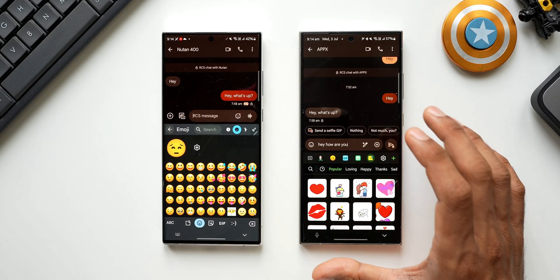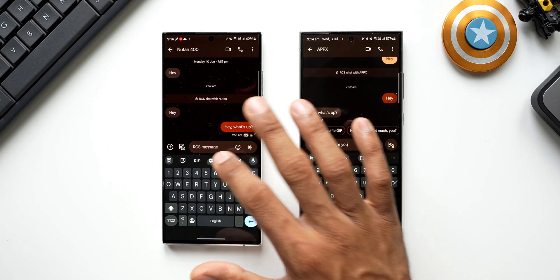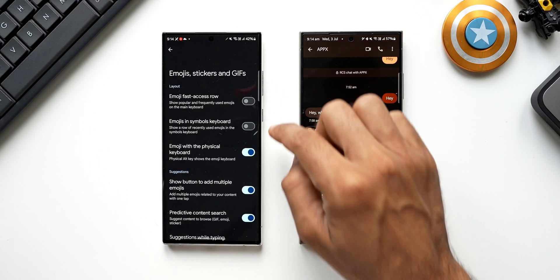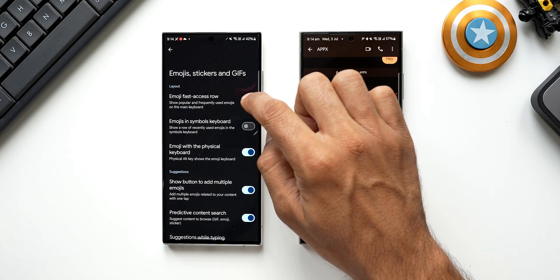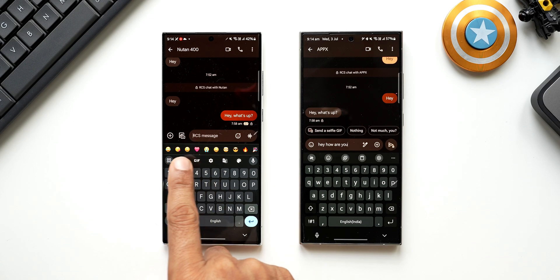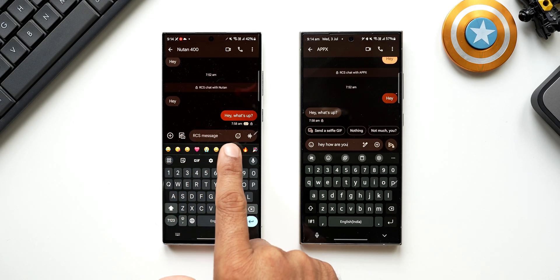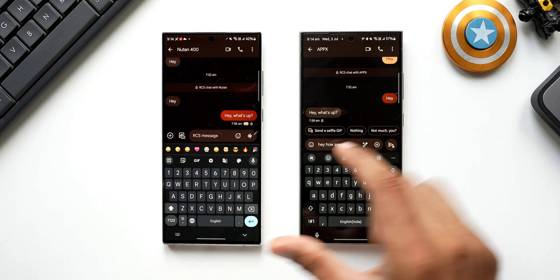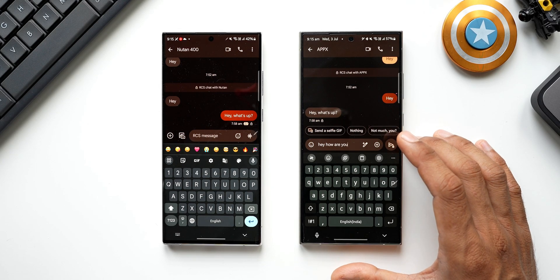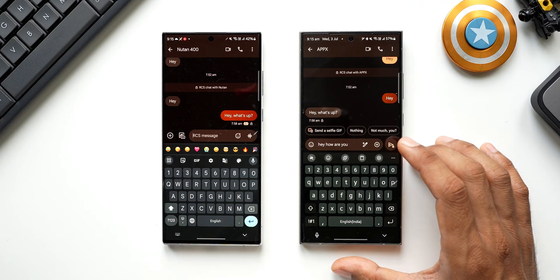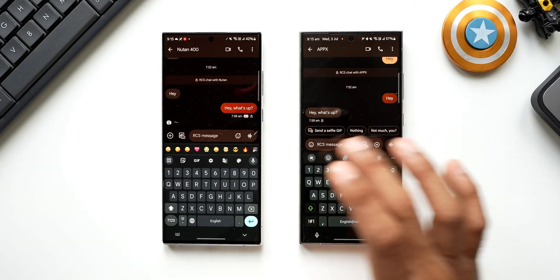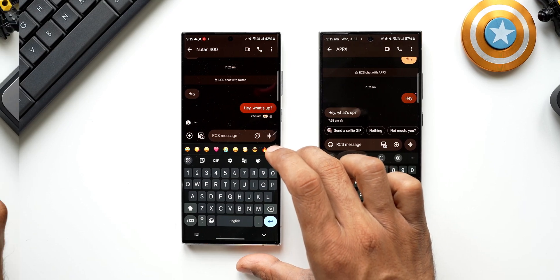On GBoard, going to settings and tapping 'Emojis and Stickers,' there's an option called 'Emoji fast access row.' When enabled, you get an additional row at the top of the keyboard showing emojis for quick access. Samsung Keyboard doesn't have this — you rely on emoji suggestions as you type words. However, the fast access row is a pretty cool option on GBoard.